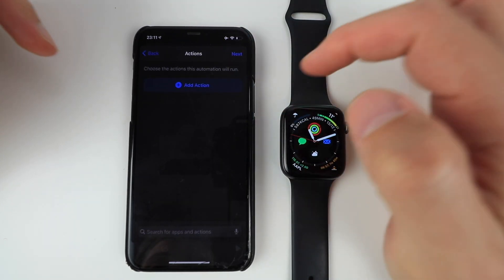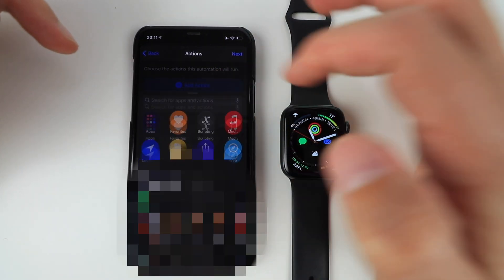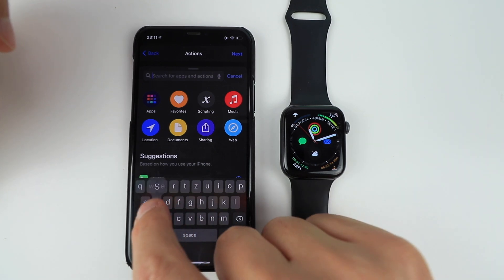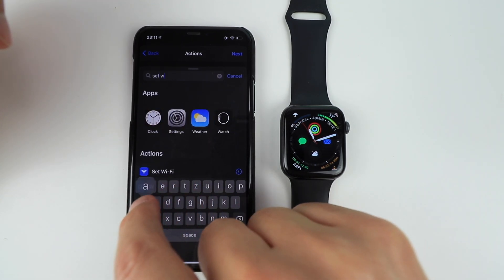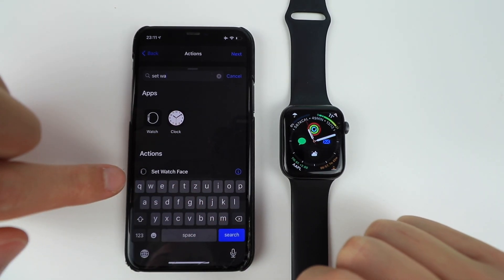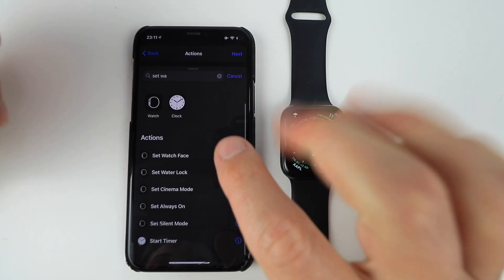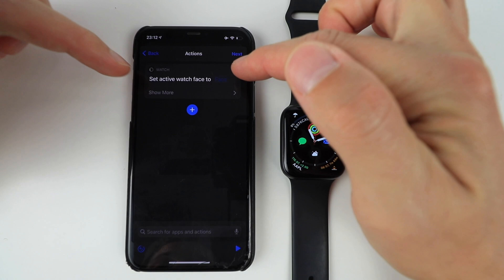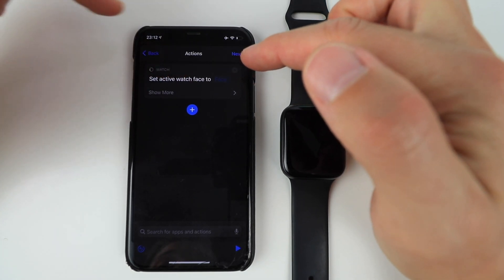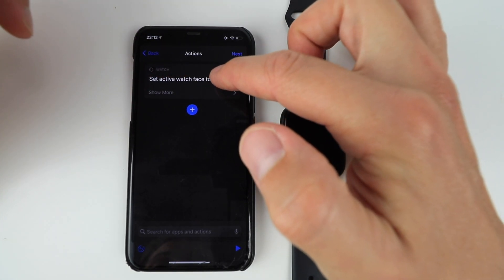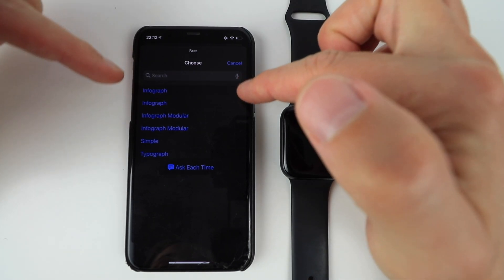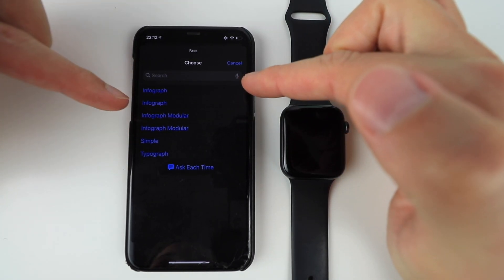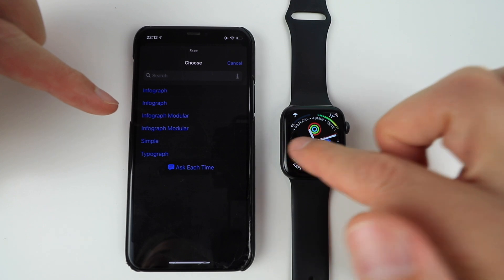I'm going to go next and then I'm going to go add action. And then all you need to type is set watch face. And as you can see, it's already available. You tap on that and then set active watch face to and you just need to click on the face over here. And here you have all your Apple watch faces. Now they're in order.